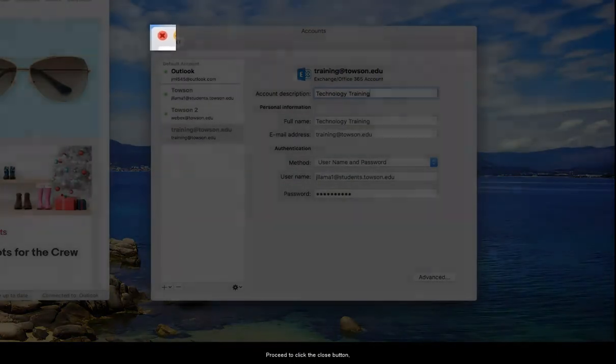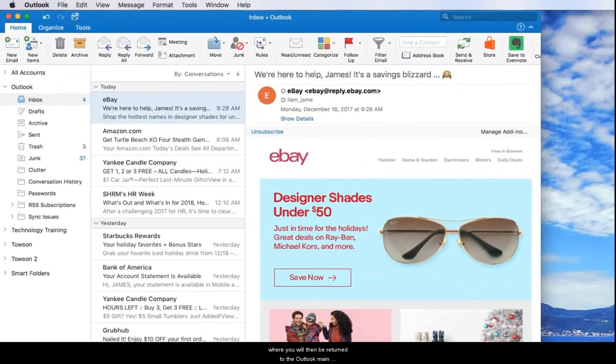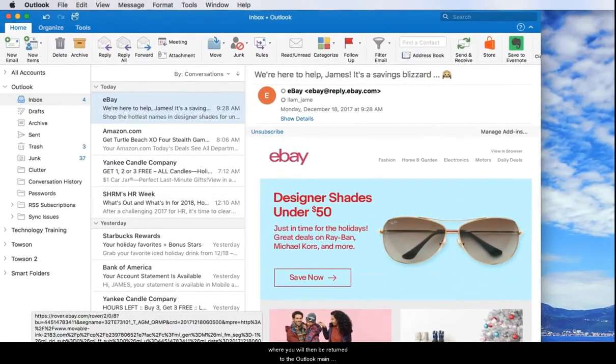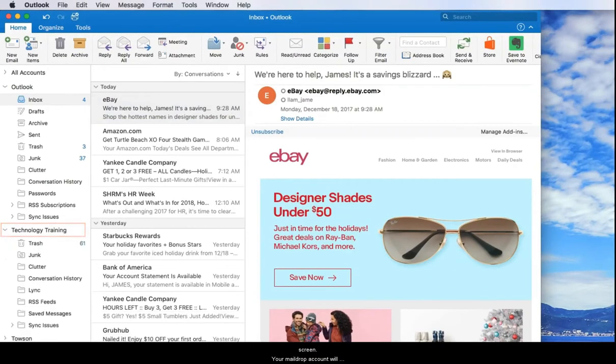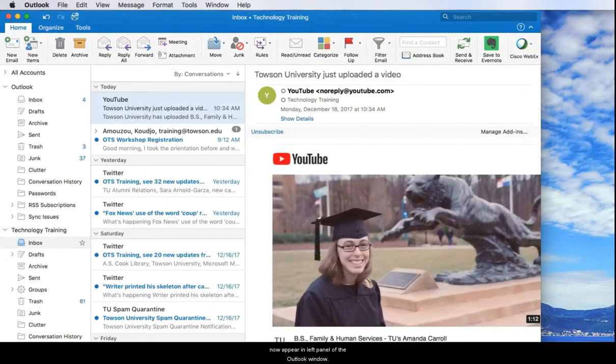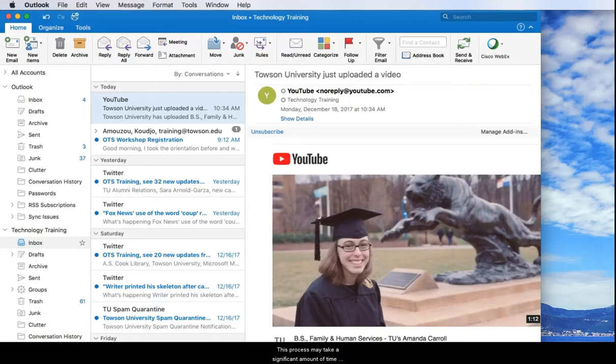Proceed to click the close button where you will then be returned to the Outlook main screen. Your mail drop account will now appear in the left panel of the Outlook window. All of your emails, calendars, contacts, tasks, and notes will begin to sync with your computer and download.